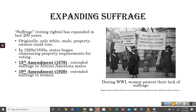Then about 50 years later, the 19th Amendment extended suffrage to women. There's a picture on the screen of women protesting during World War I for their voting rights. One of the reasons President Woodrow Wilson said America was entering WWI was to make the world safe for democracy — so these women were picketing outside the White House, pointing out that America didn't have full democracy at home either. Finally, in 1920, the 19th Amendment was ratified and women got the right to vote.